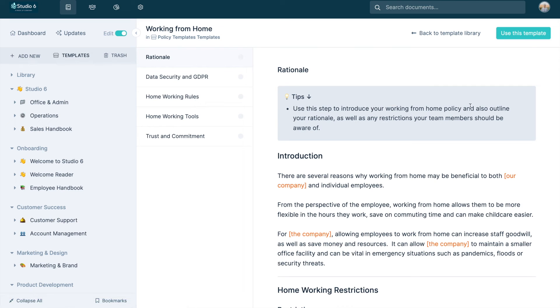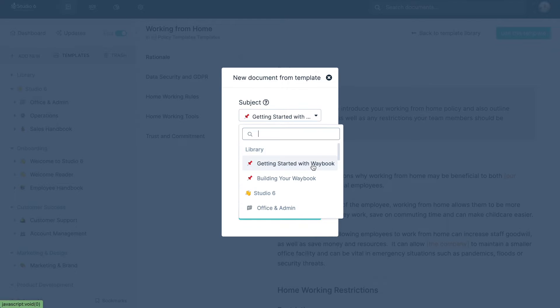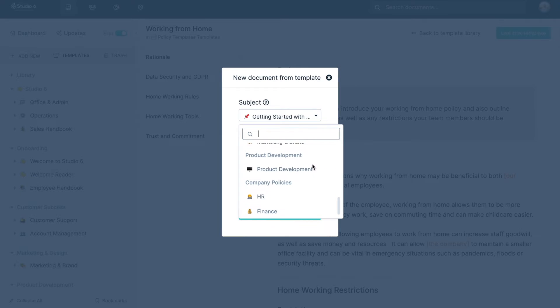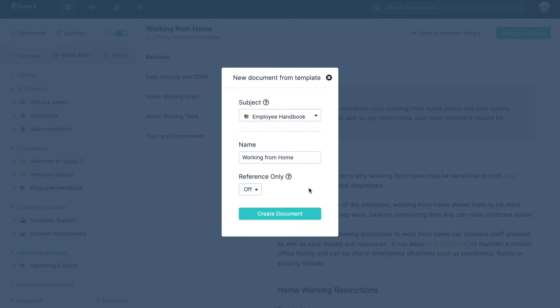From policies to handbooks to documents to help with training your team on appropriate phone manner, we have a growing library of templates available to you and adding them to your own Waybook couldn't be easier.